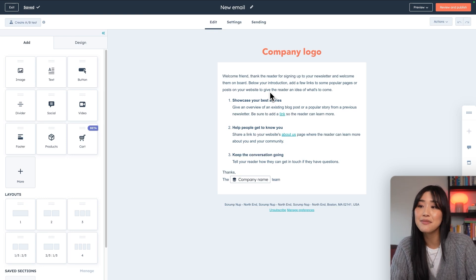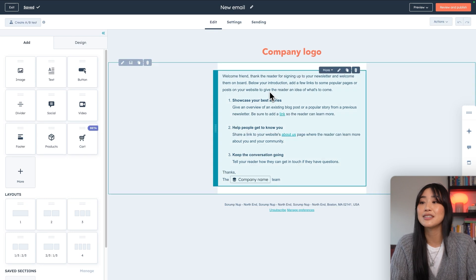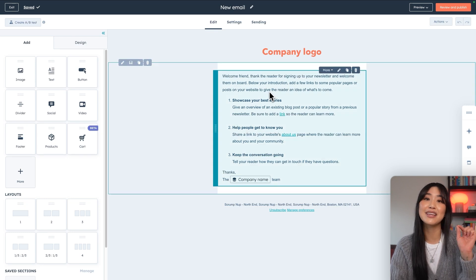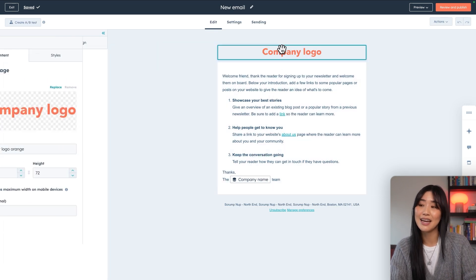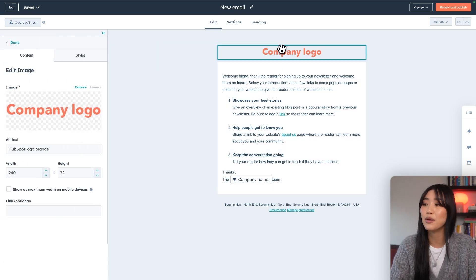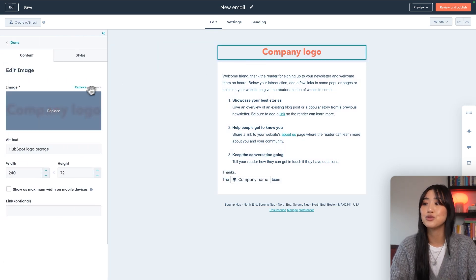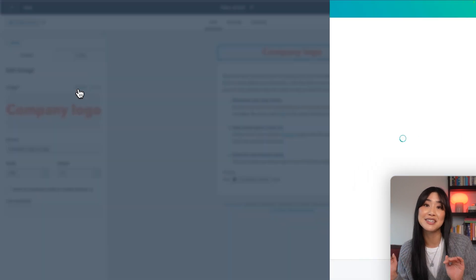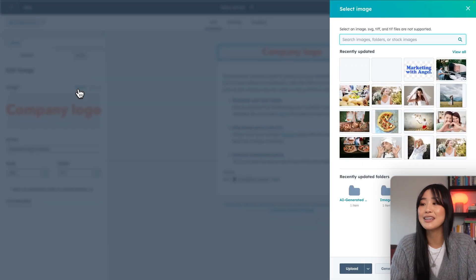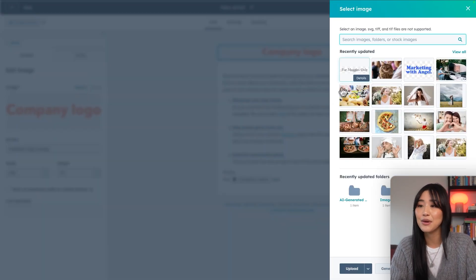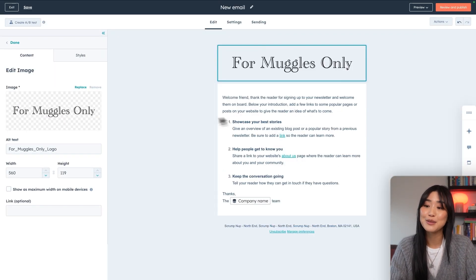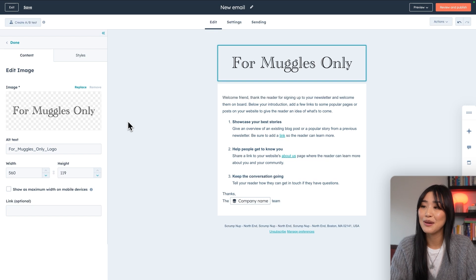So if I want to edit something, I just have to click that specific thing that I want to edit and then it'll pull up a side menu for you to make all the adjustments that you need. So I'm going to go ahead and replace the logo. I'm going to add my for moguls only logo into here. That looks way better for the actual email copy itself.